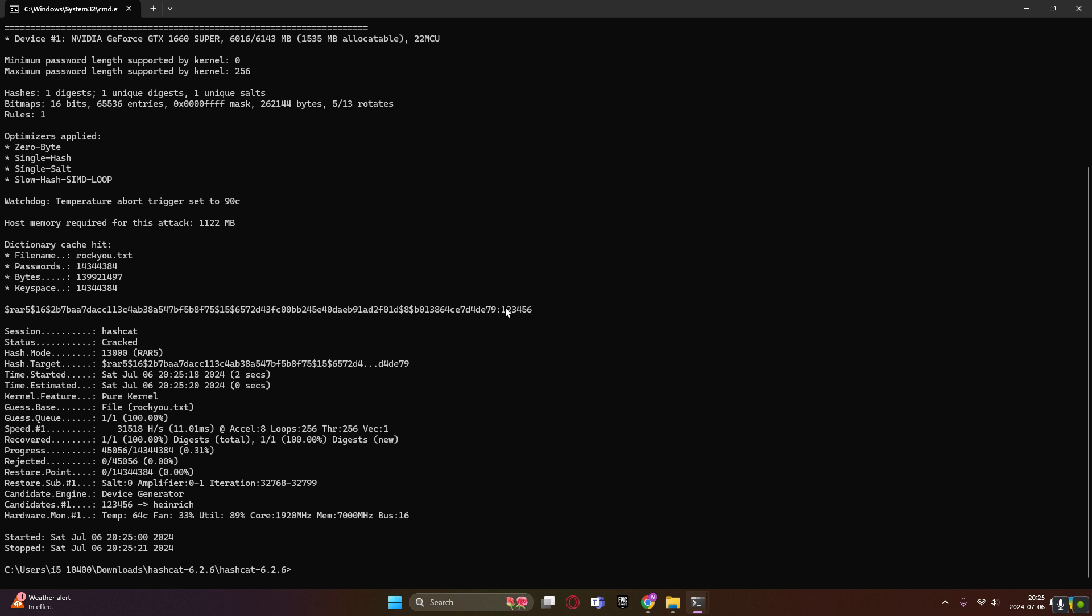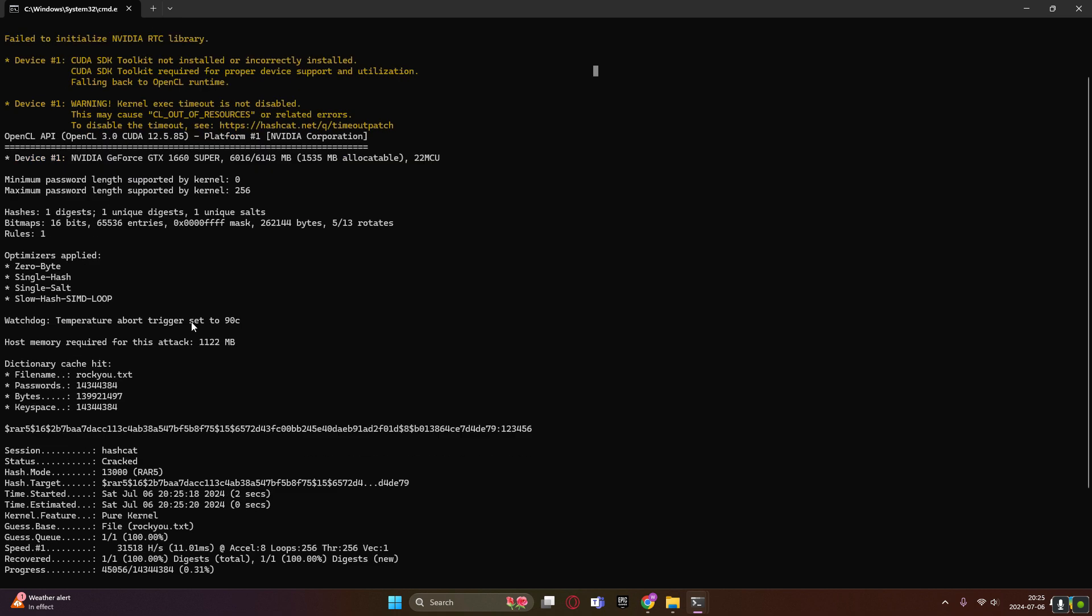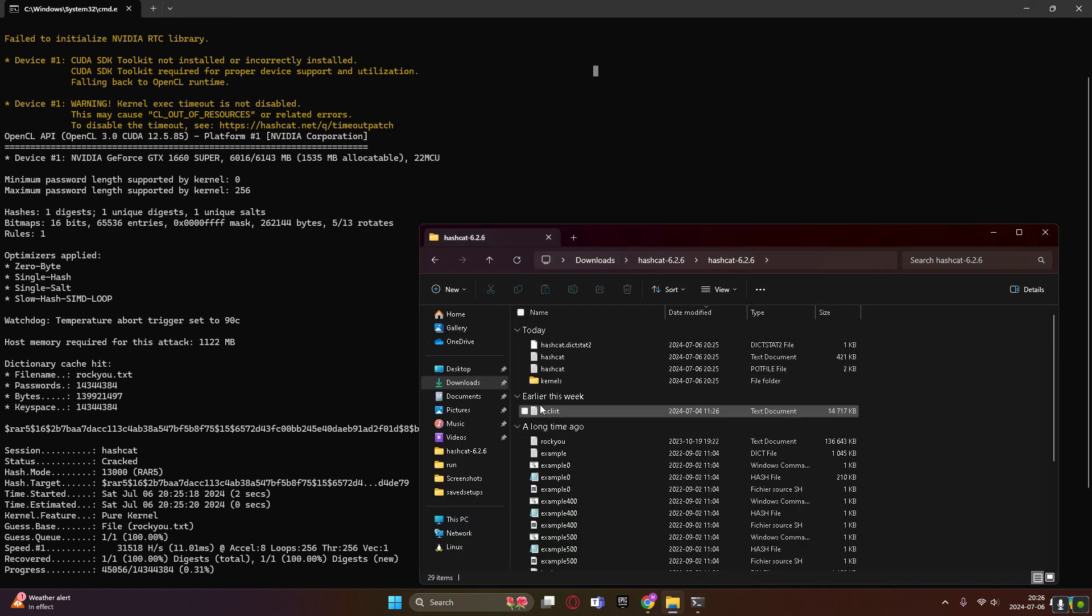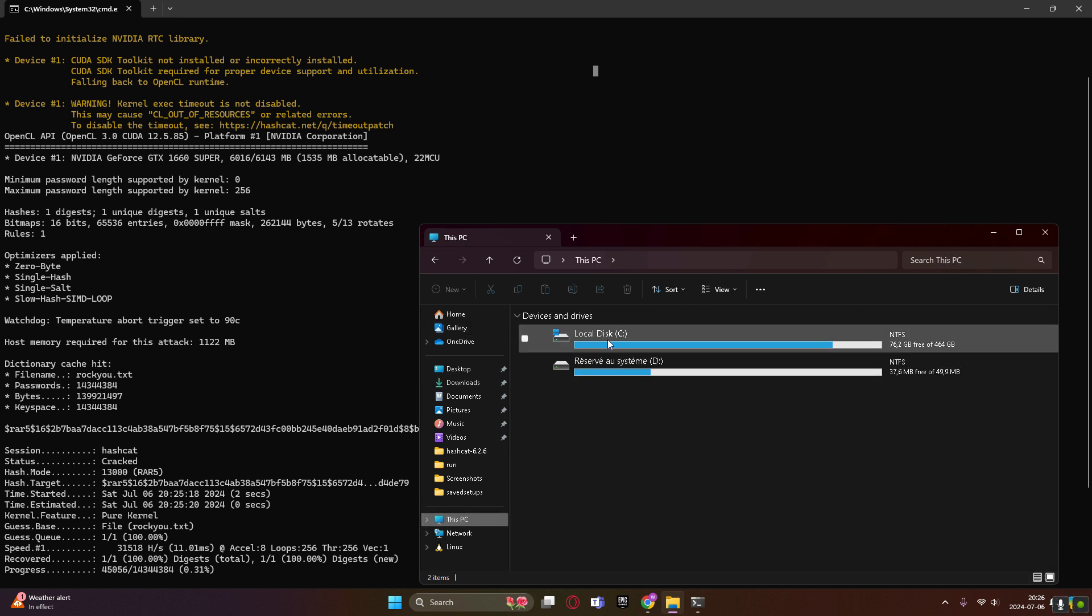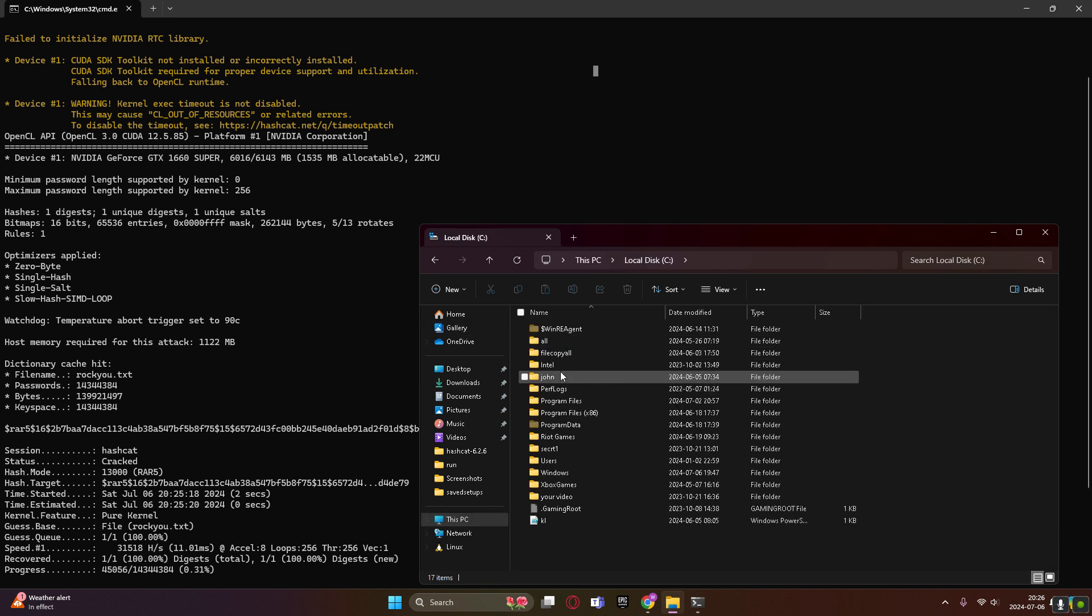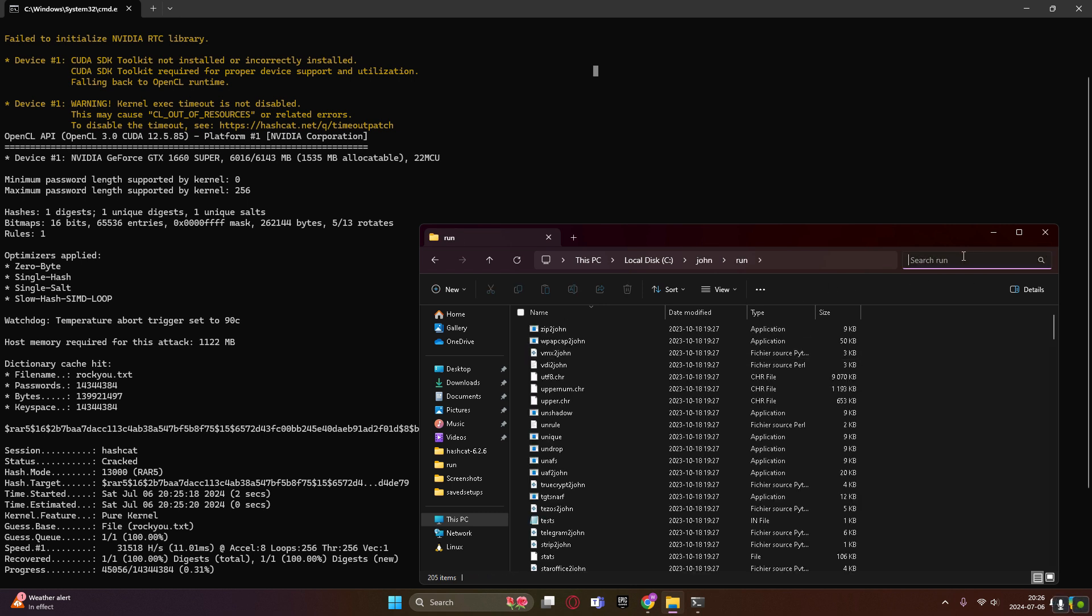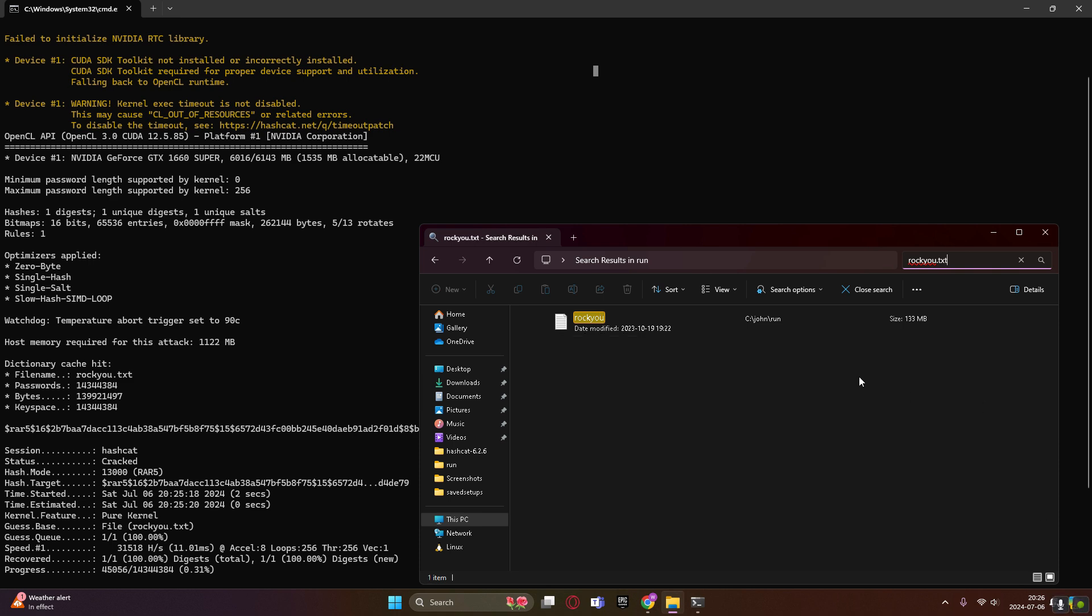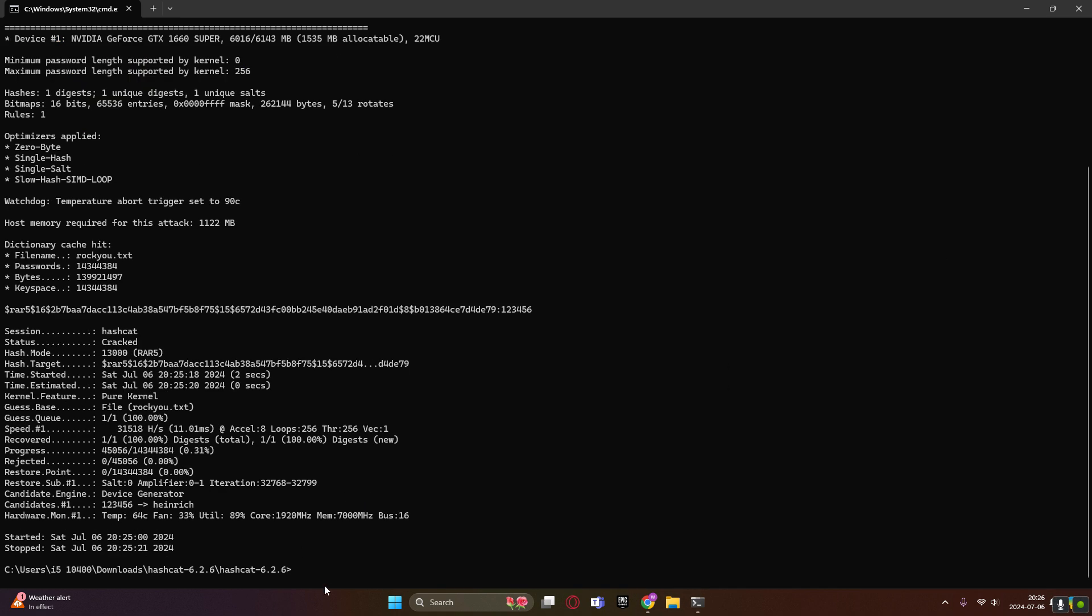So it's right here, the password is right here. You can see here is the attack mode 0, the M is for the hash type, and then this is the directory, and then at the end you just type the name of your dictionary file. Like imagine right here, mine is rockyou here, and then in my John the Ripper, go run, and then you search rockyou dot txt, it's right here. Just make sure it's in the main directory.